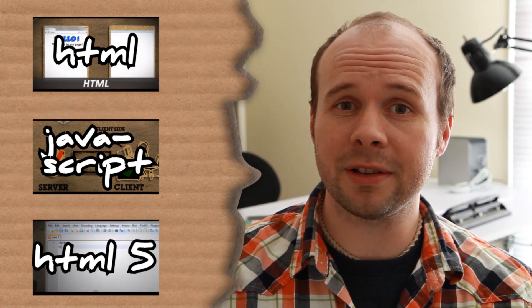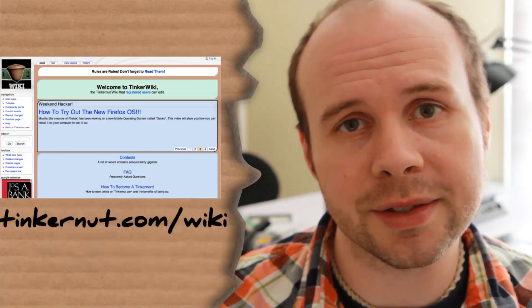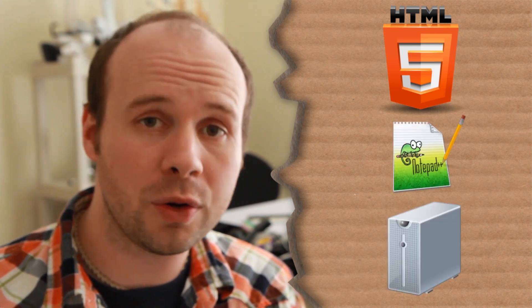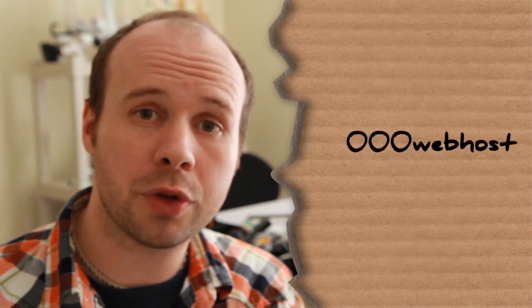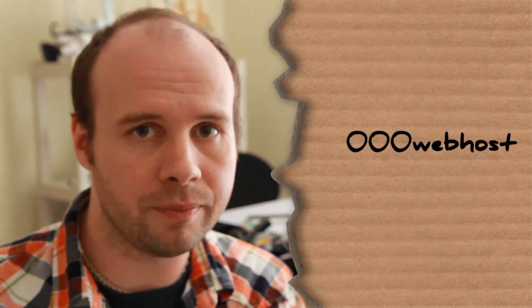To get the full code for what we're going to be making, you can visit the Tinkernut wiki at this link. To get started, you're going to need a web browser that supports HTML5, and at this point most of them do so long as you have the most updated version of that browser. You're also going to need a text editor. I prefer Notepad++. And lastly,